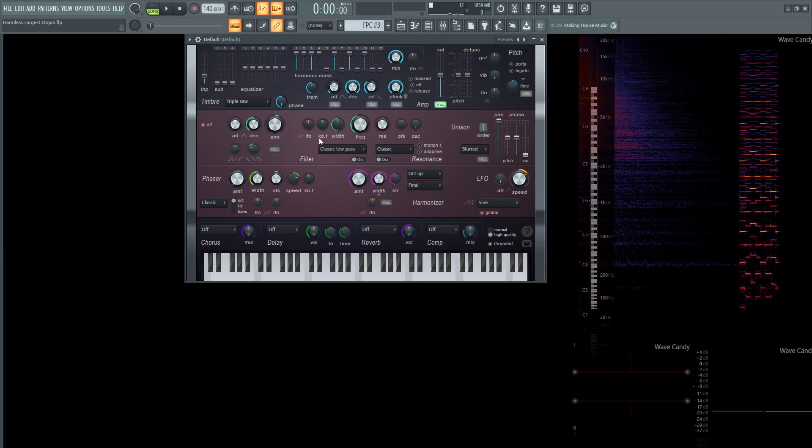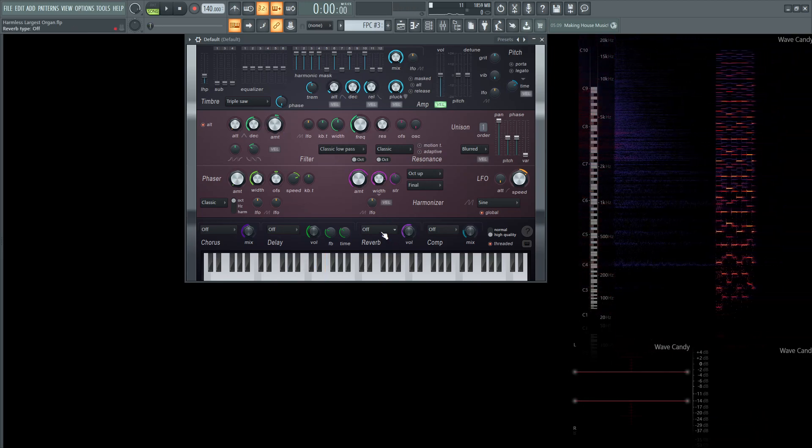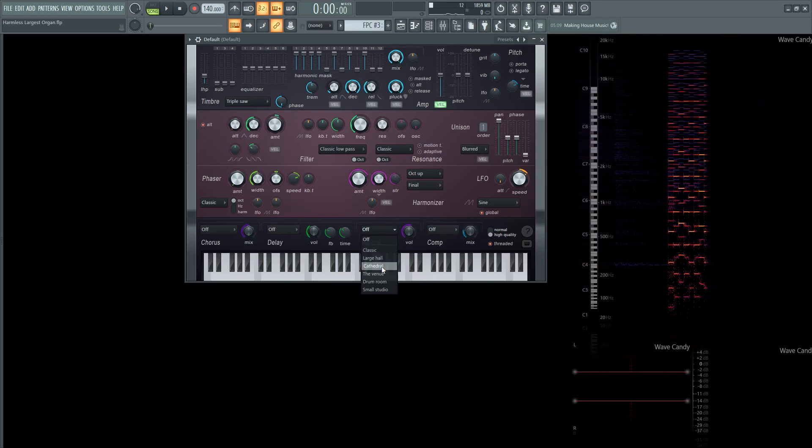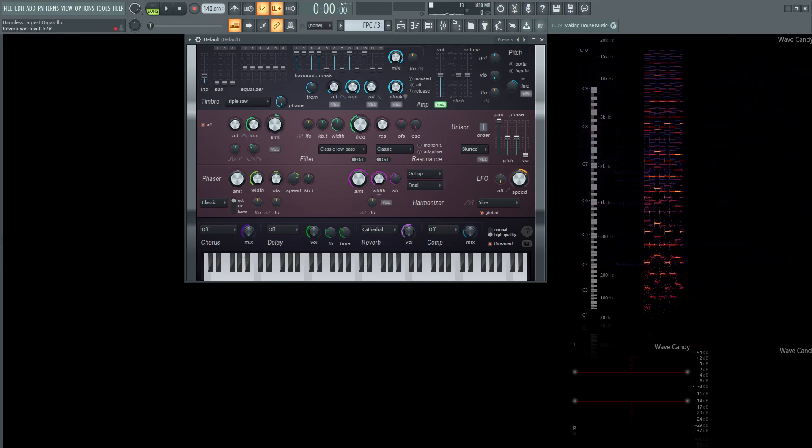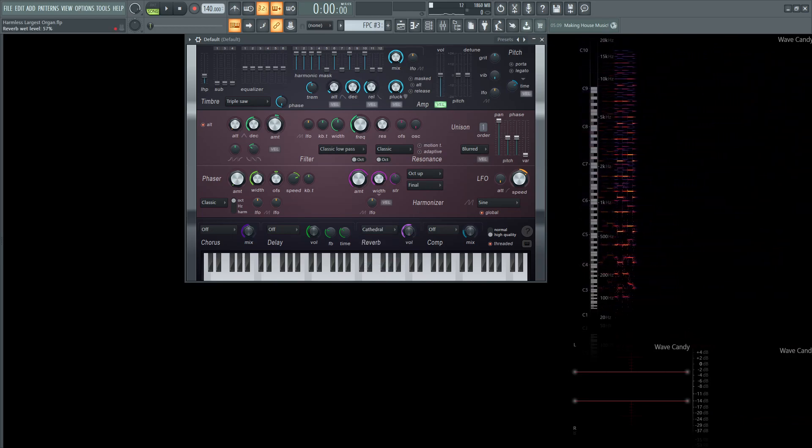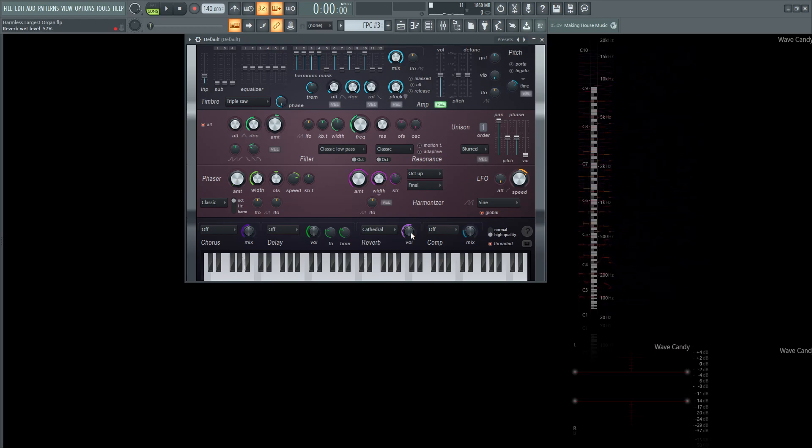Now we need to put it in a room. So in Harmless, we have this very convenient cathedral preset, and I brought this up a little bit more to 57% because default is going to be at 50.